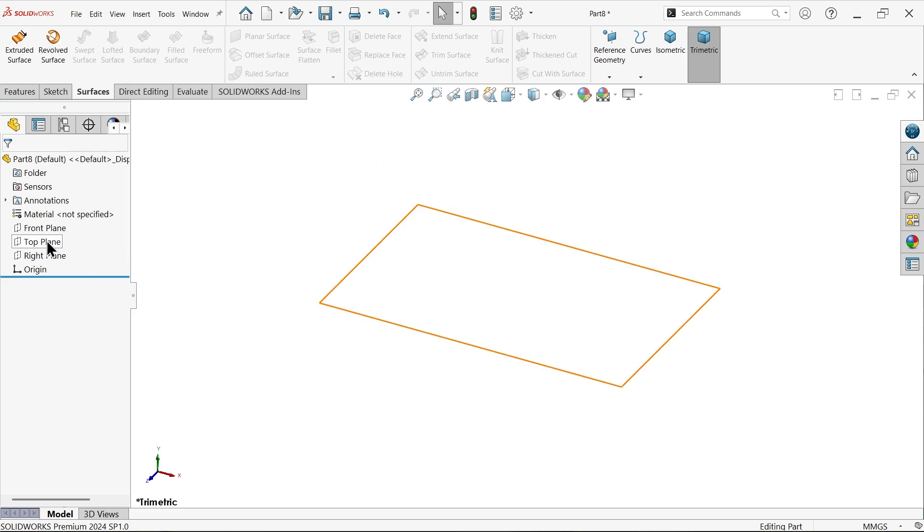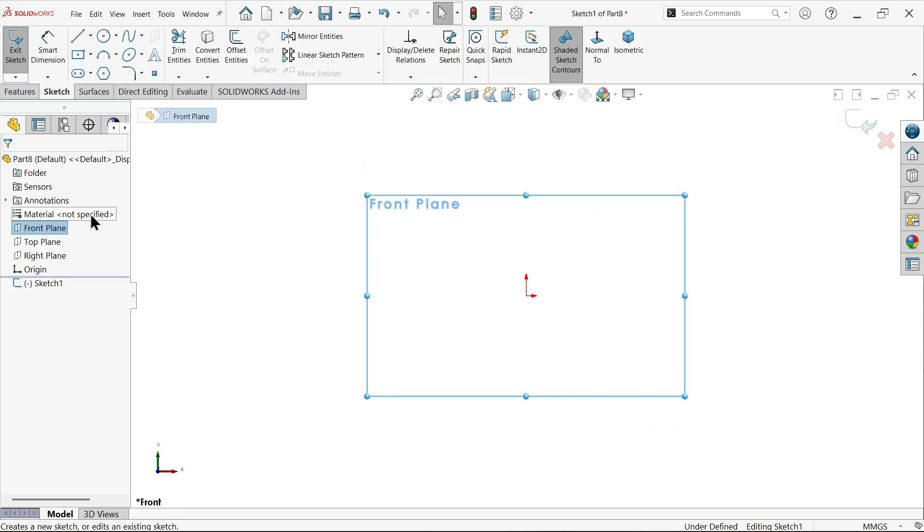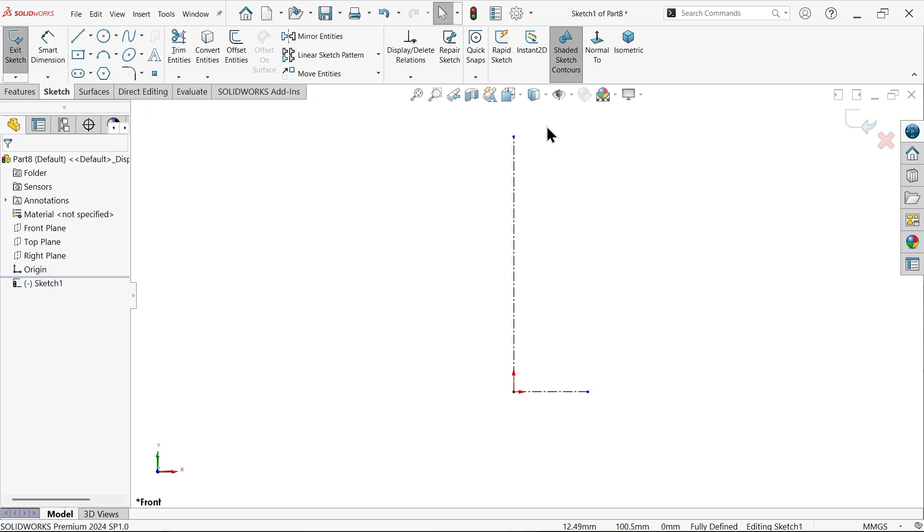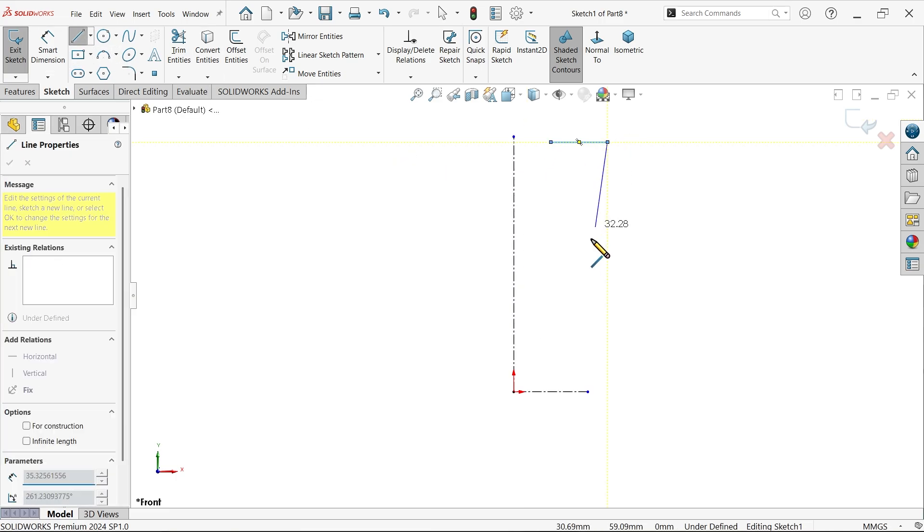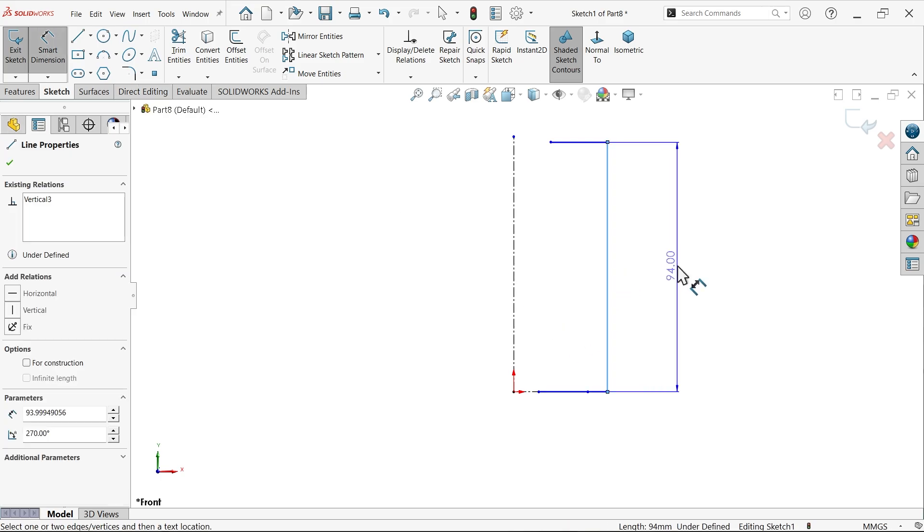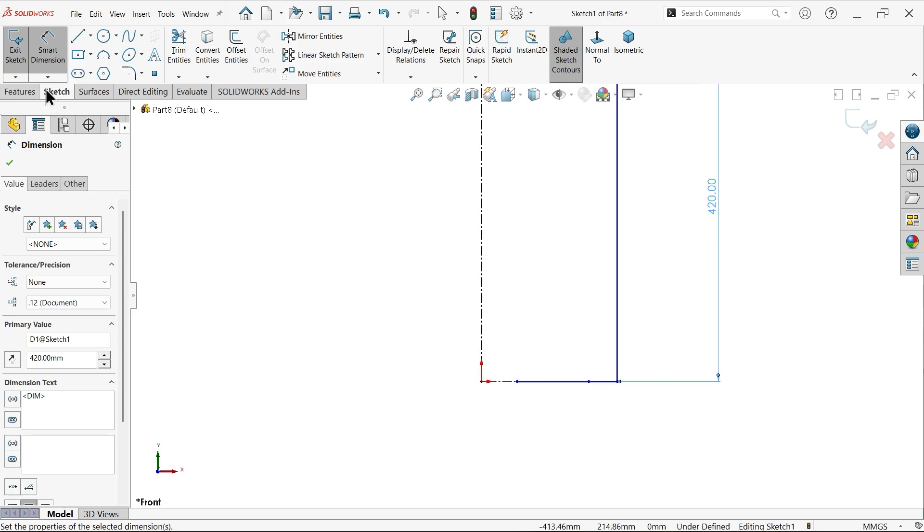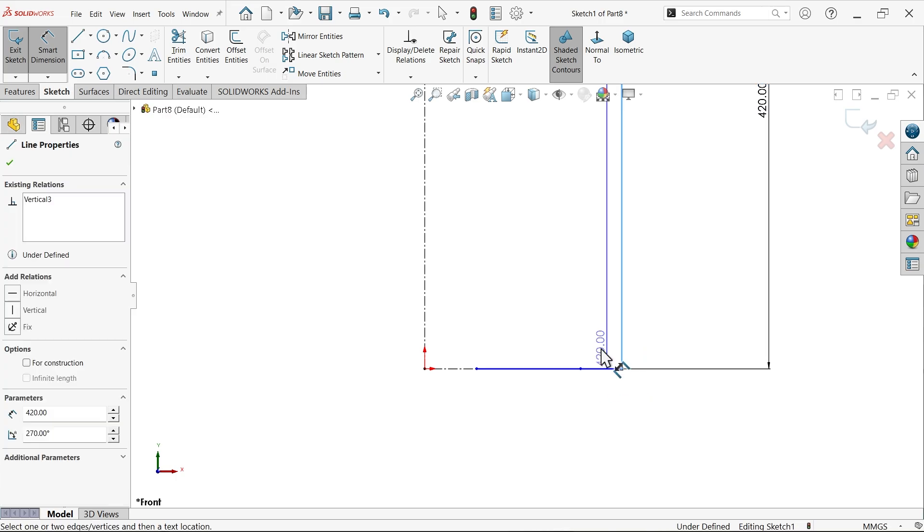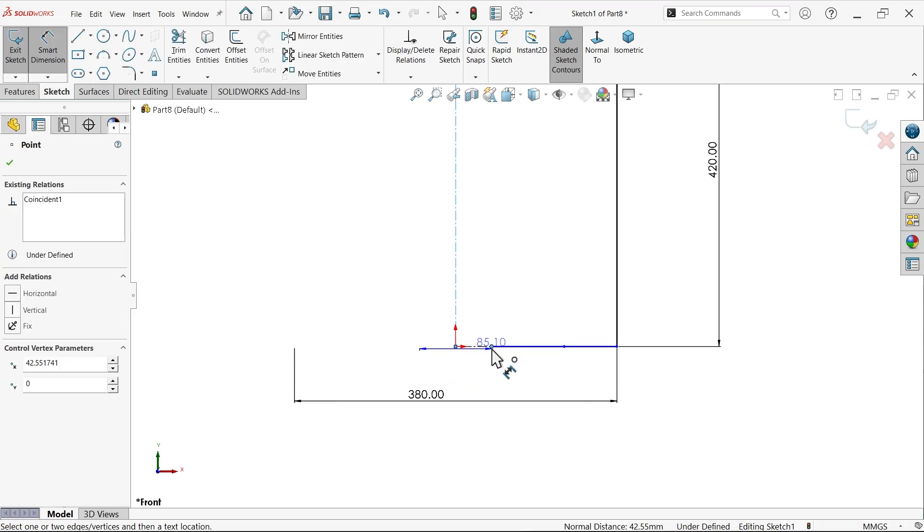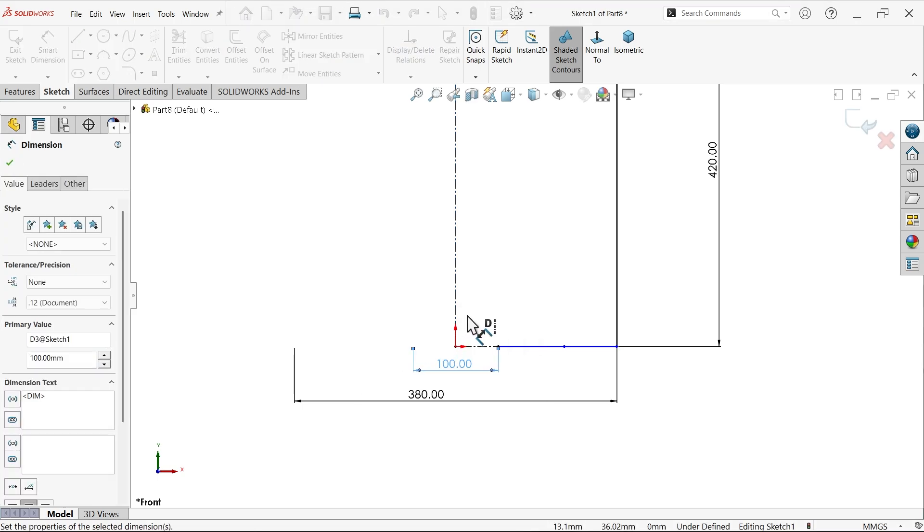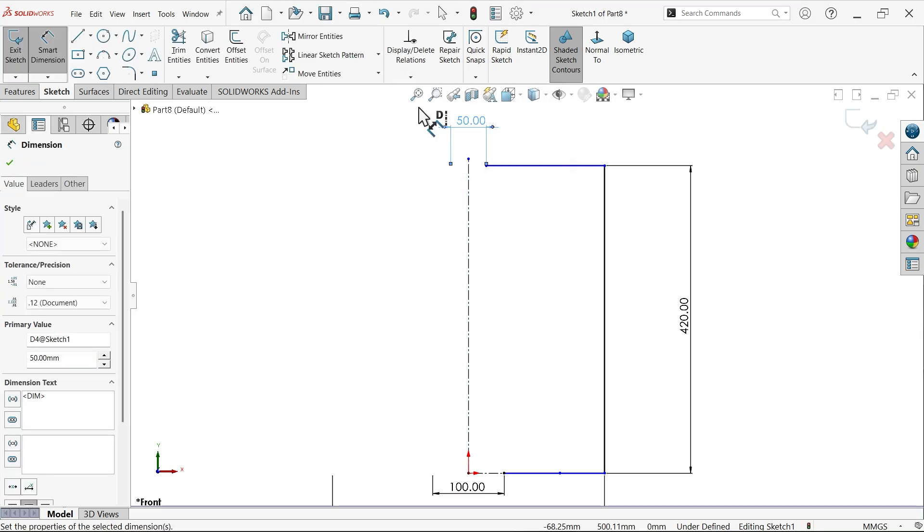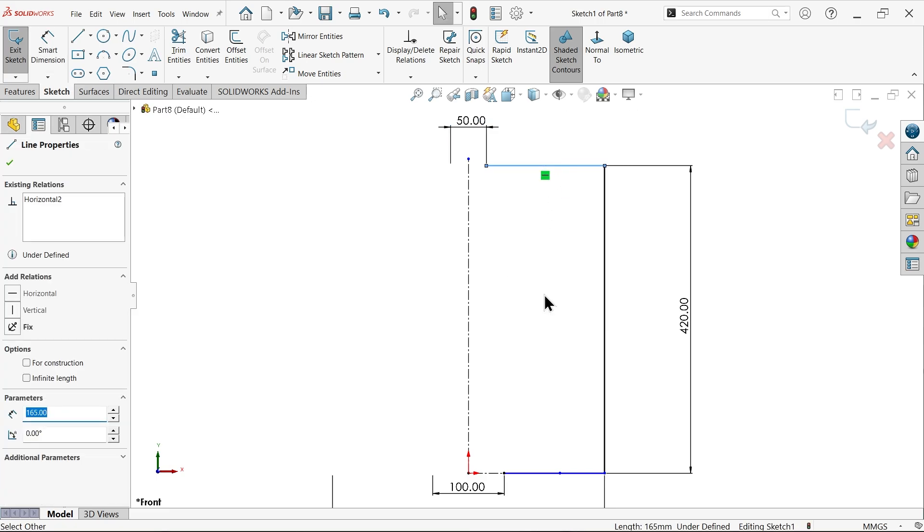We will start. Front plane sketch. Now let me select here center line. Draw one vertical and horizontal center line, now activate line and connect. The overall length 420 millimeter. Now let's move cursor outside and you will see the diameter 380 millimeter. Now select this end point 100 millimeter and similarly going for this end point 50 millimeter.